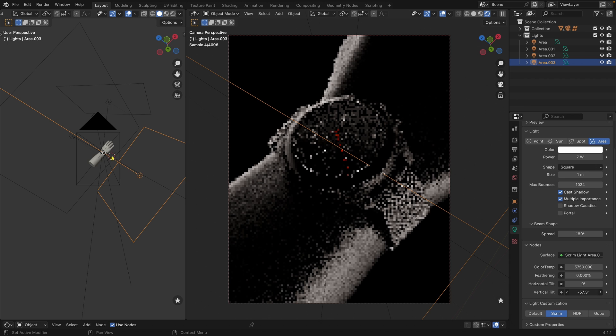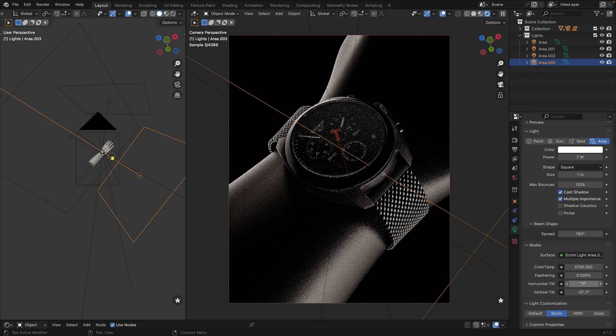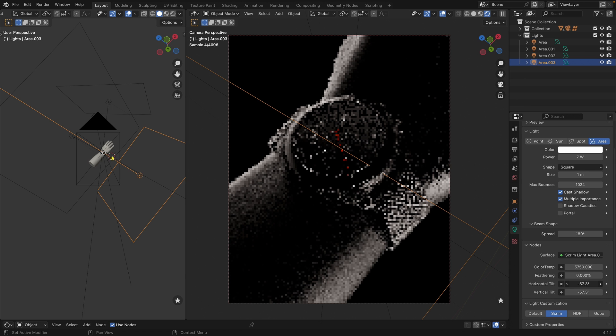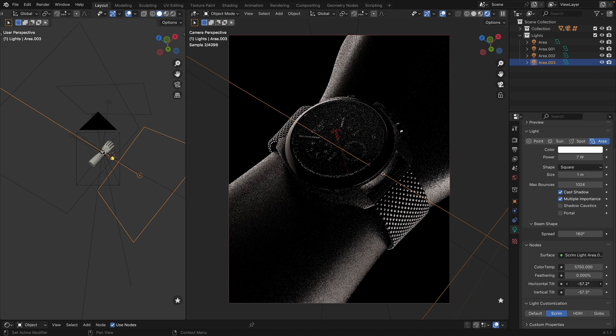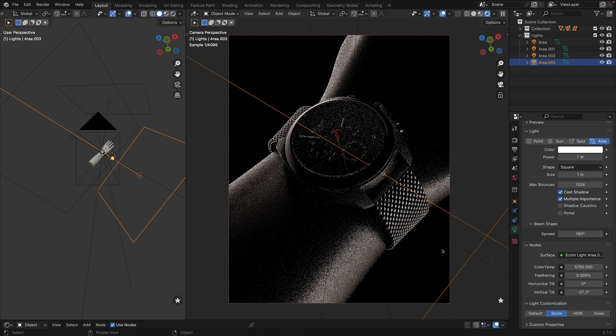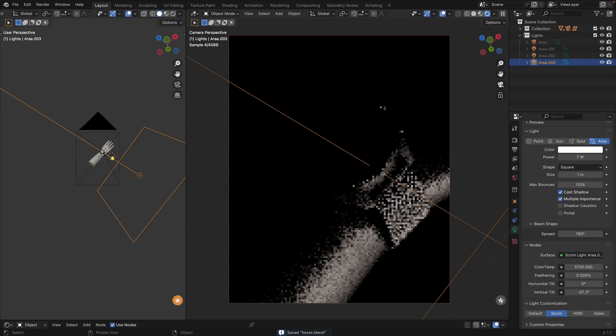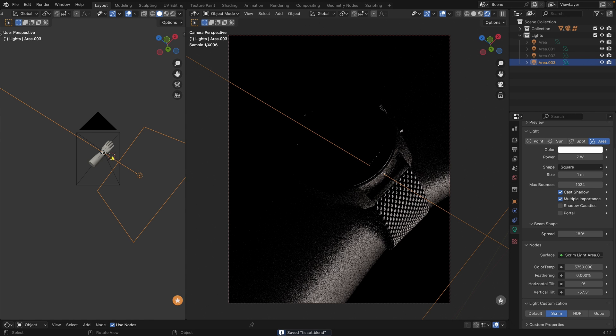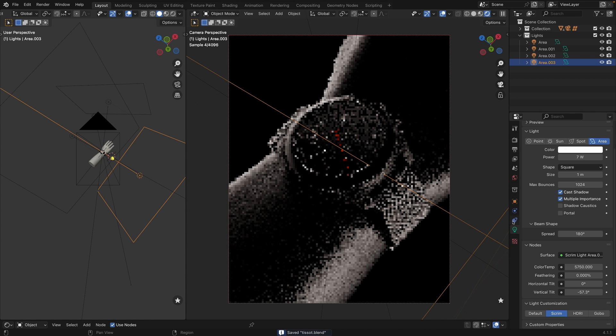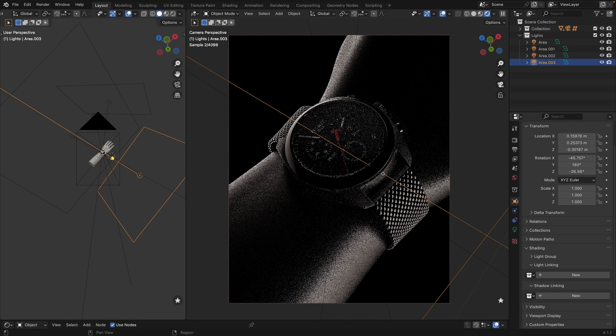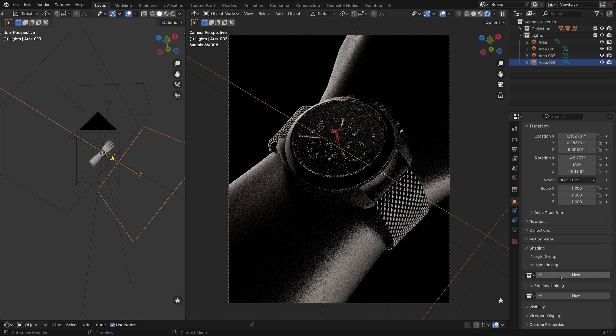I think I found quite good position. The only thing is that I don't like that we have our hand affected by the light. So let's use light linking to prevent light from hitting the hand.